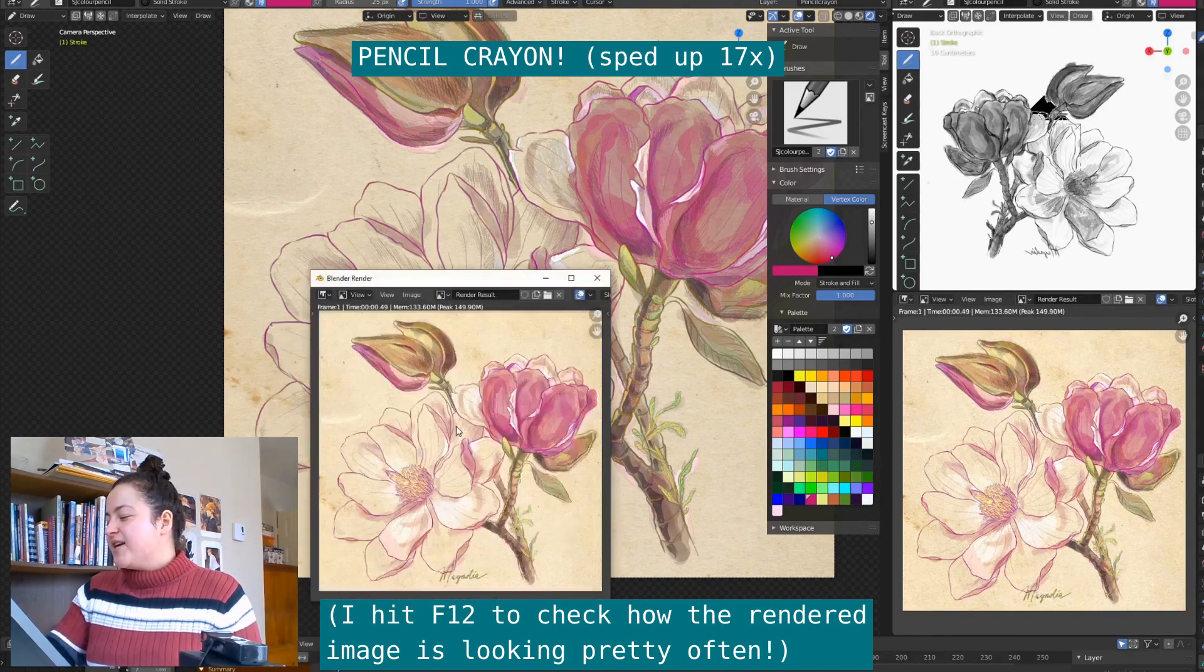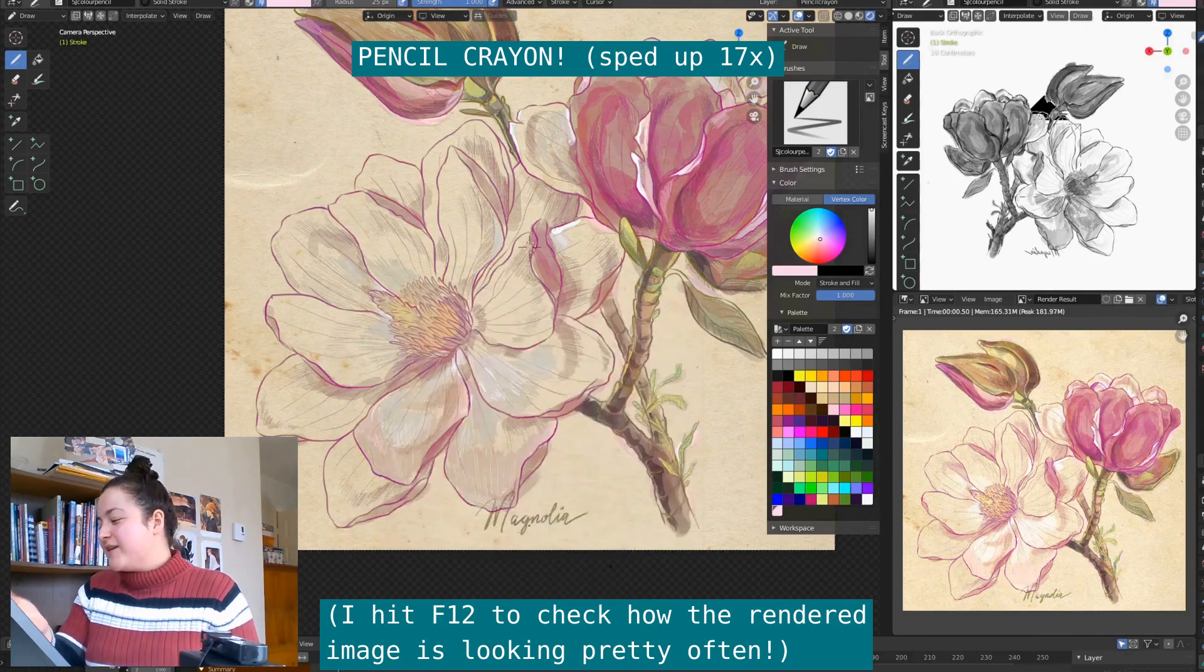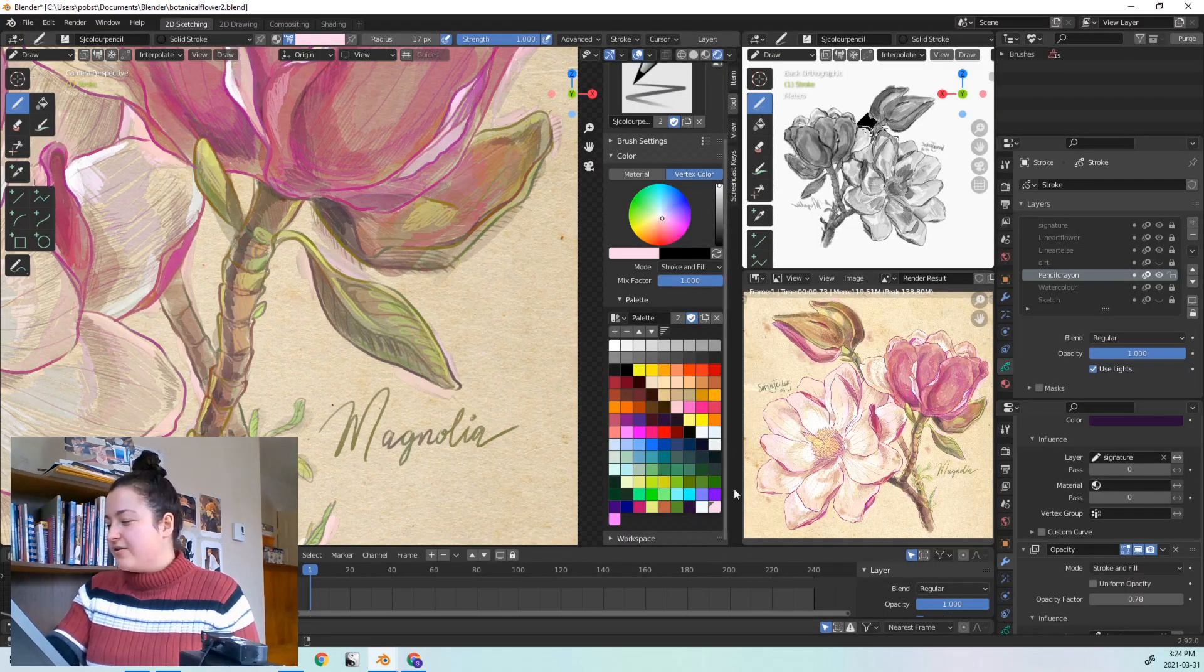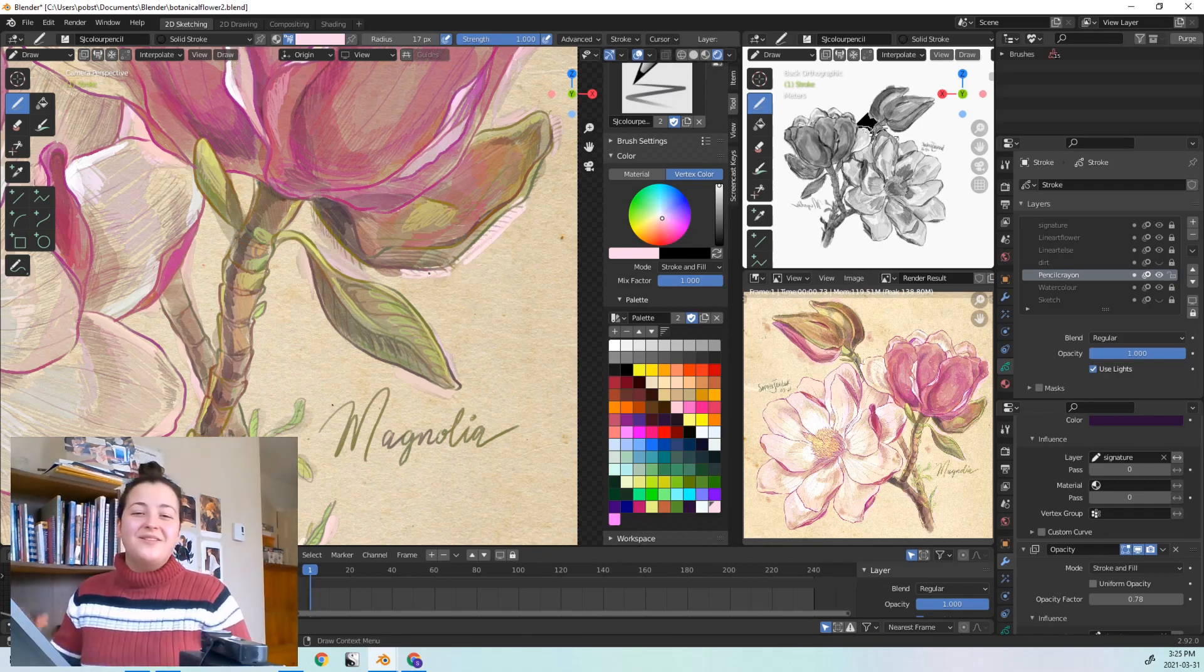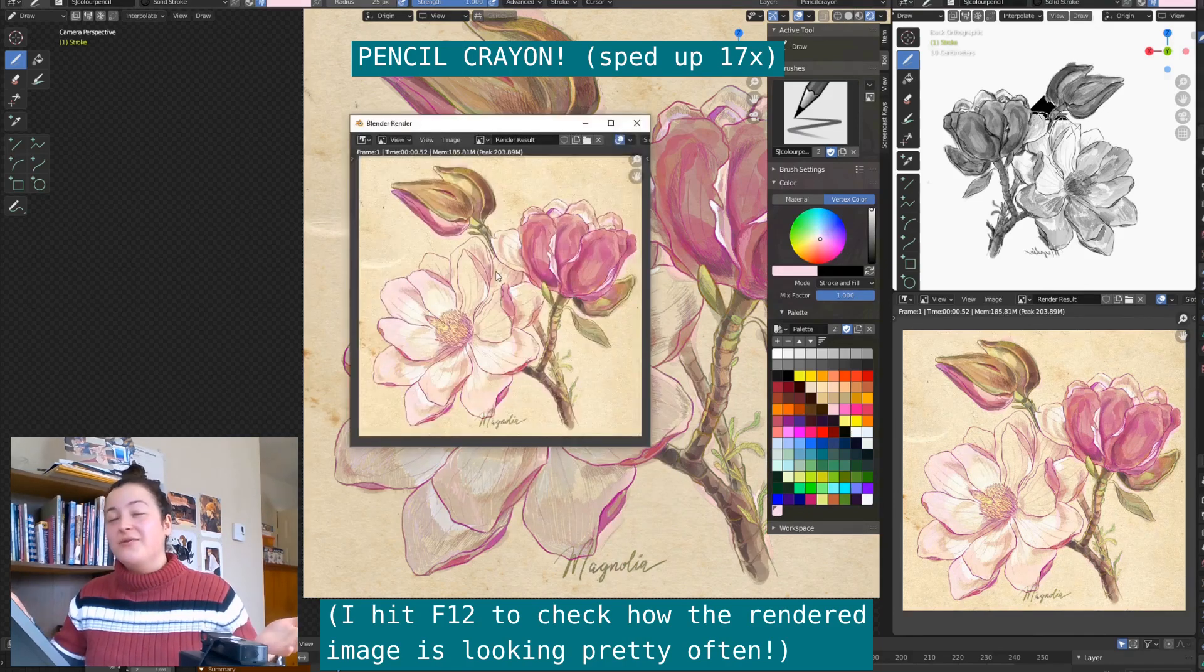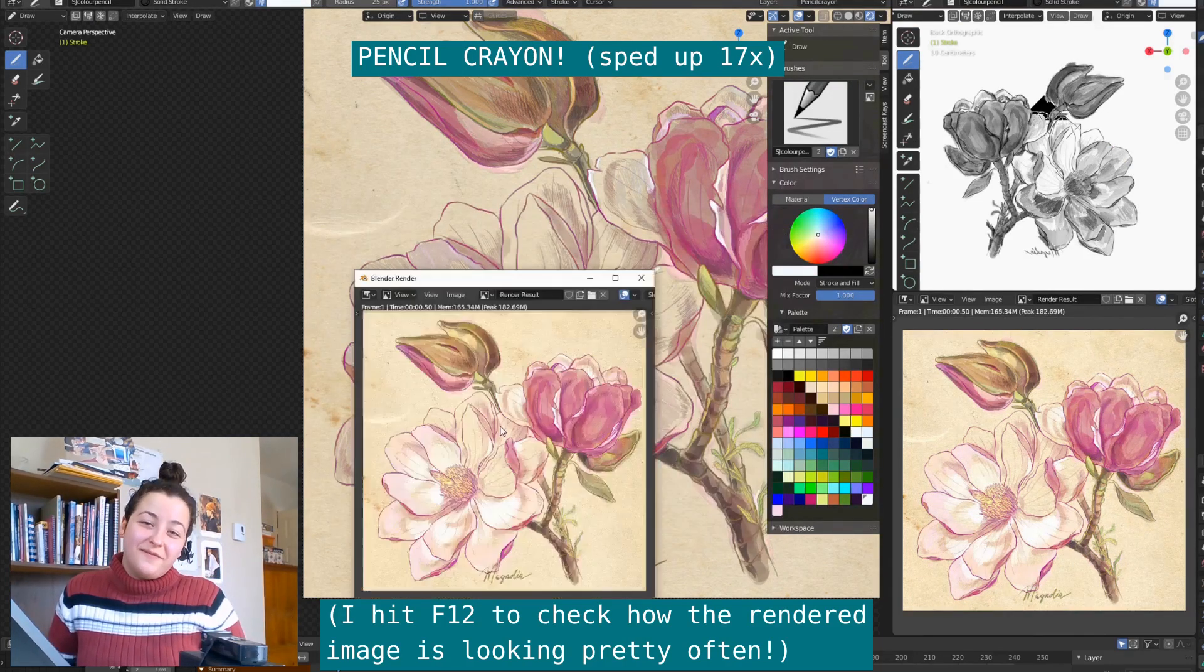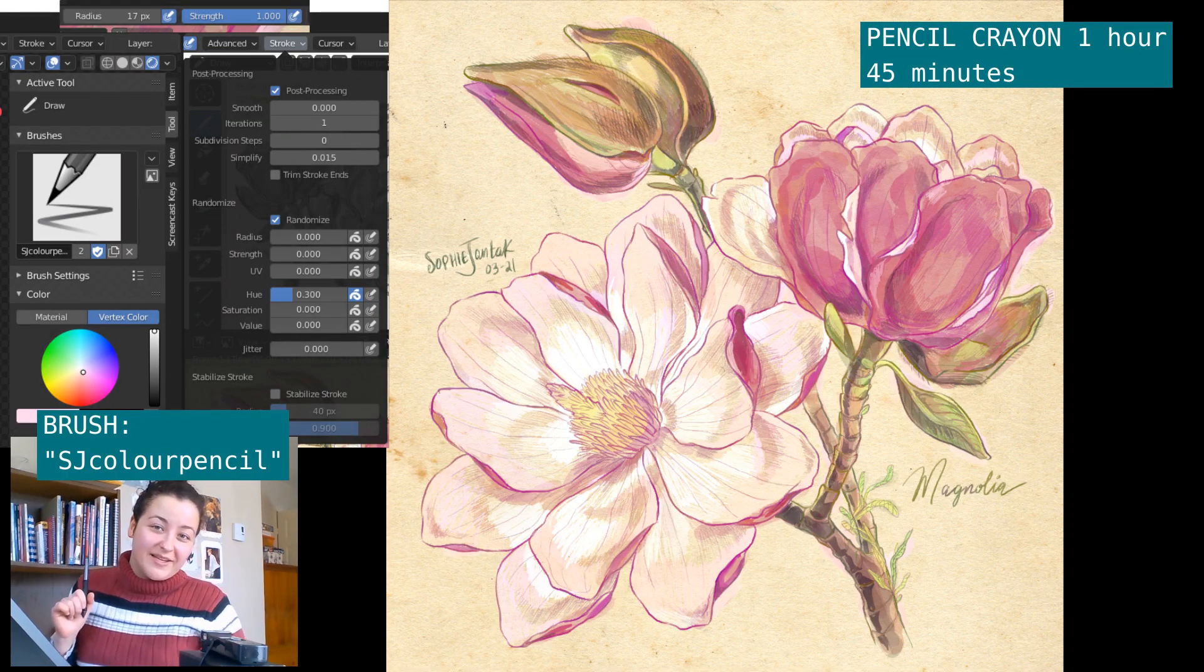But every now and then I do want a more specific colour, so in this case I usually just undo and redraw until I get a colour that feels more right. For example, when I was cleaning up the background, I used this pink colour, but I would undo and redraw until I got strokes that were more on the yellow end, rather than the pink end. So that's a bit not ideal, but it doesn't come up too much for me personally, and I just so appreciate having, once again, the randomisation in hue, how often can I talk about that? And here's how the piece is looking so far. So this pencil crayon step took me about an hour and 45 minutes.